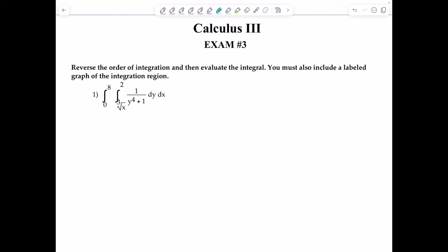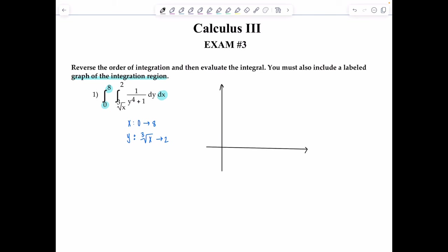To figure out how we're going to reverse the order of integration, we need to graph the integration region. The limits for x are from 0 to 8, and the limits for y are from the cube root of x to 2. Let's graph the integration region in the xy plane — this is a double integral so we're still in 2D. x goes from 0 to 8, y goes from cube root of x to 2, so we have an intersection at (8, 2). The upper bound on y is that horizontal line y=2, and below, cube root of x is bounding it.